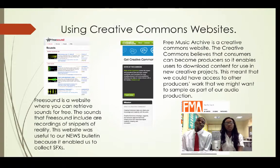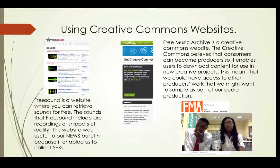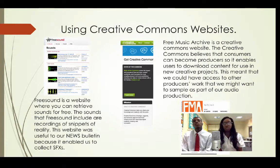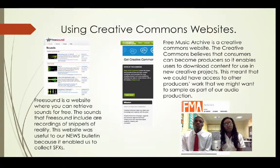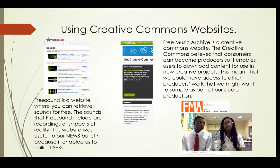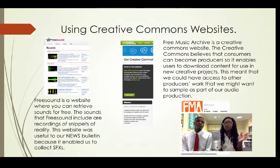We used creative commons websites such as Free Sound and Free Music Archive. Free Sound is a free website which allows you to get sounds for free. These sounds are usually from real-world environments, and we used this in our news bulletin because it enabled us to collect sound effects. Free Music Archive is also a creative commons website — this was one that we used to get our soundtracks and sound effects from, and we used it for our vox pop parts.